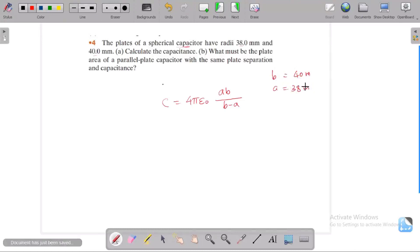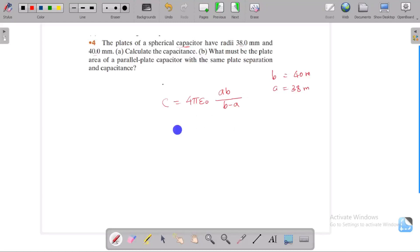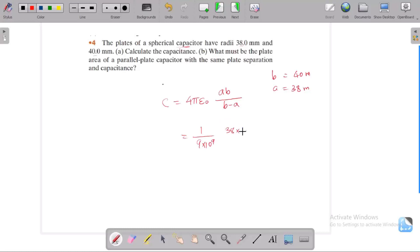Here b corresponds to r2 and a corresponds to r1 in the notation. The capacitance is equal to 1 divided by 10⁹, with inner radius 38 and outer radius 40. These are in millimeters and must be converted into meters, so we multiply by 10⁻³.